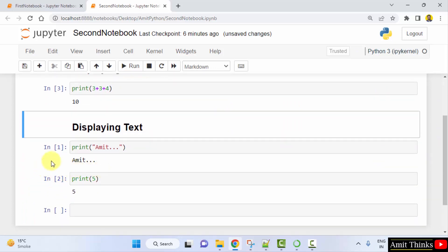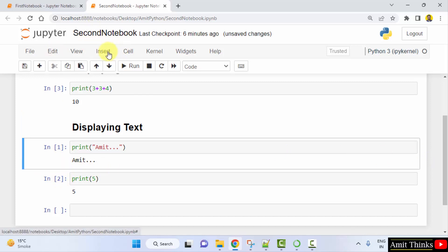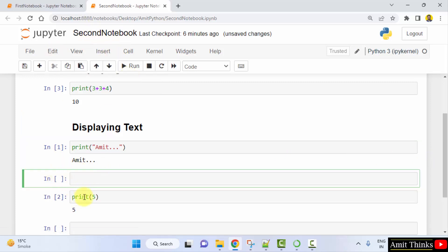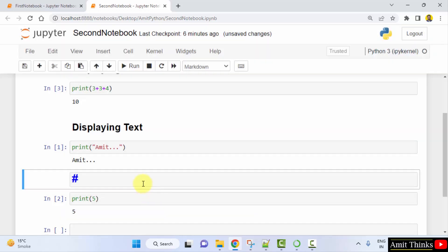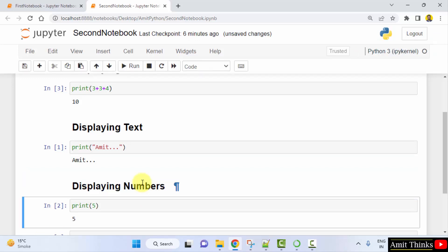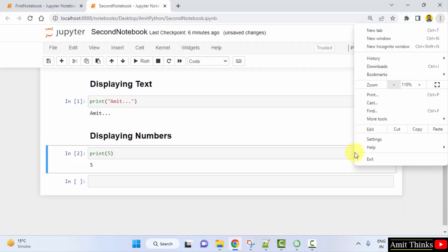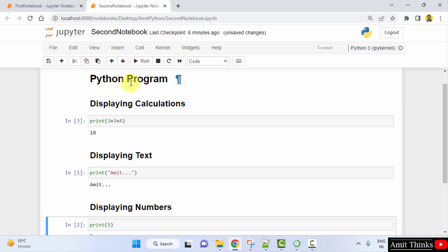This is now easier to explain. I'll keep the cursor on the last cell and click Insert Cell Below. I'll convert it to a heading — level two — and type 'Displaying Numbers in a Python Program'. Press Shift+Enter. Now we have our complete notebook: a Python Program heading at level one, with sections for calculations, text, and numbers.